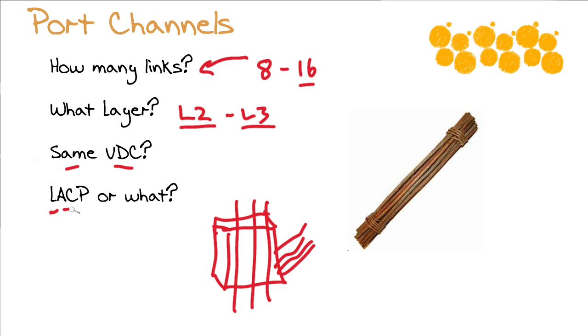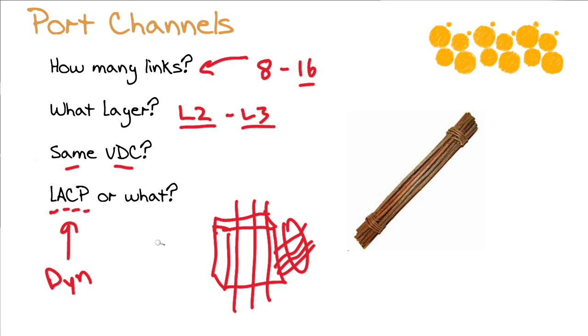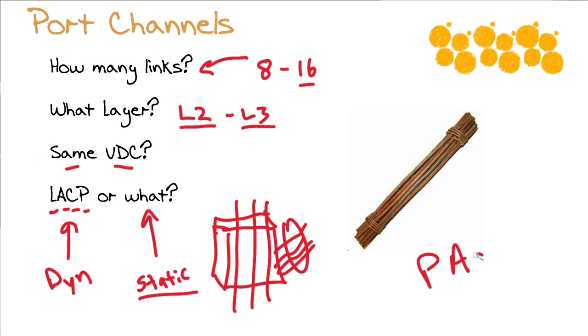Now the link aggregation control protocol is our dynamic way in which to form a bundle of physical links. Is there another way we could do it? There is, and it is the static configuration. I want you to note that the port aggregation control protocol is indeed fading out of existence as it is Cisco proprietary and we're just seeing support for it dropped on our more modern devices.